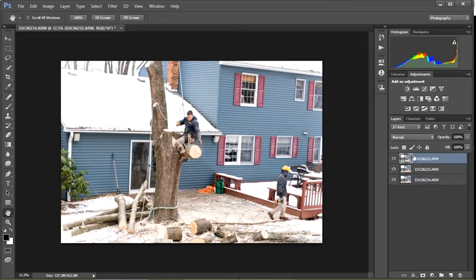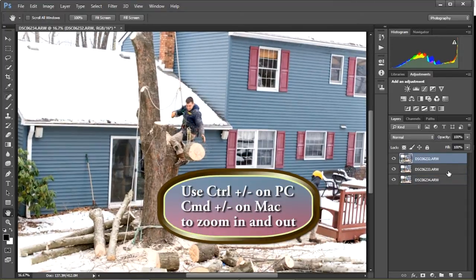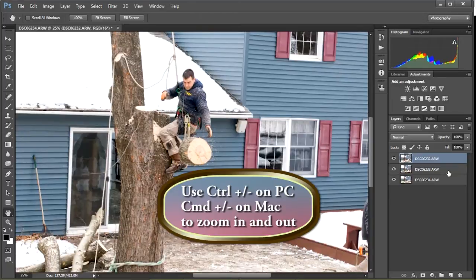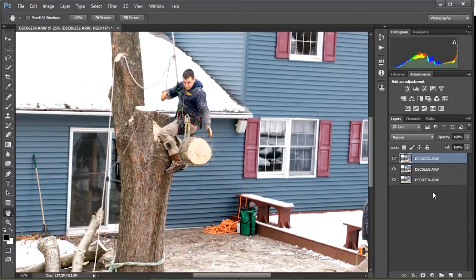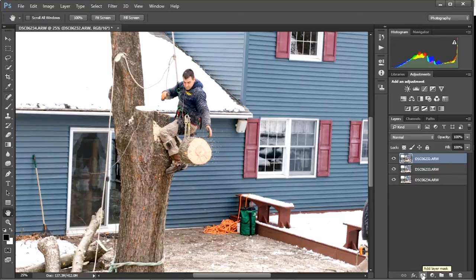So I'm going to start working with my top layer and use the Control Plus to make my photo a little larger. And what I want to do is add a layer mask to this top layer. To do that, I just come down here. This is your layer mask icon. Click on that and I've added the layer mask.